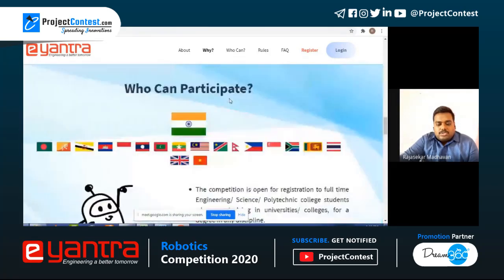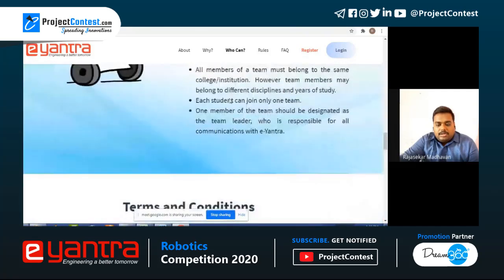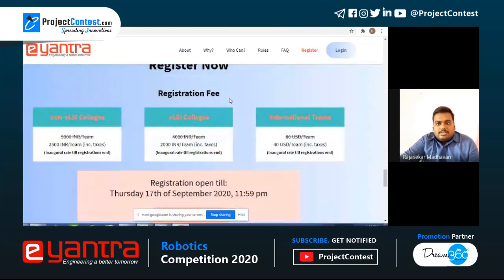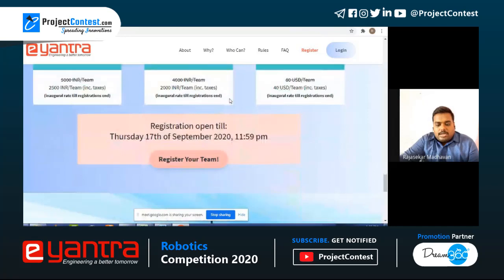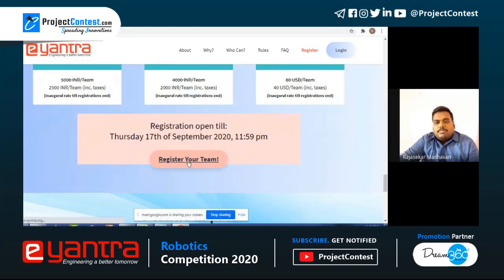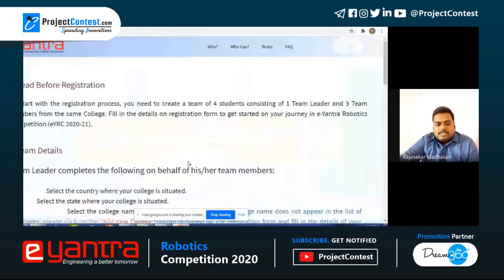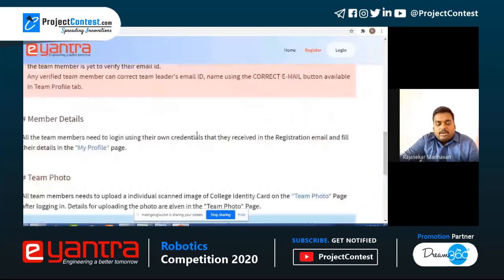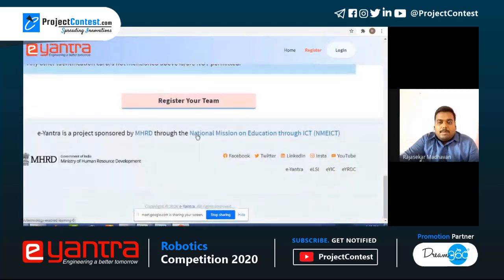So dear students, that covers the contest details including terms and conditions. As mentioned, registration is paid. The last date for registration is 17th September 2020, though the date may be extended by the organizers, so do check. You can register your team, update your profile, team photo, and other details on their page. E-Yantra is a project sponsored by MHRD through the National Mission on Education through ICT.